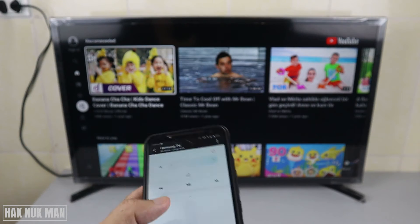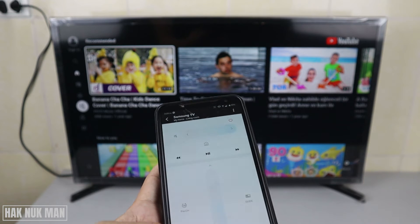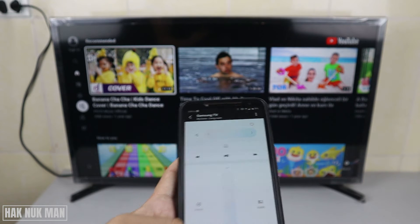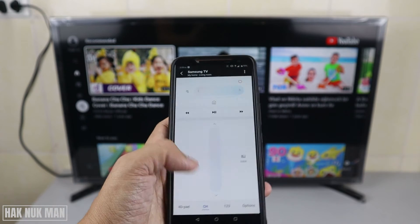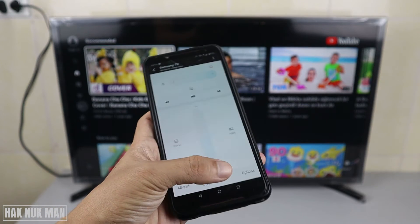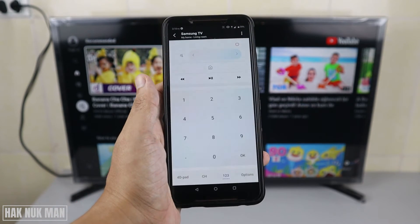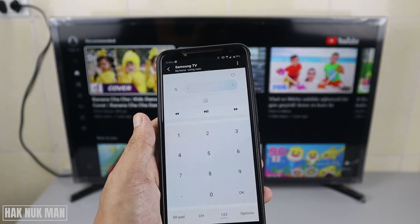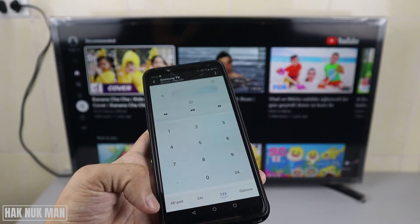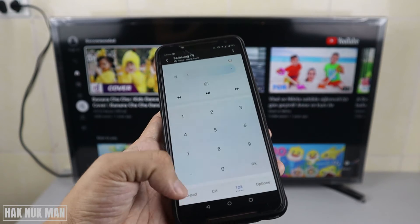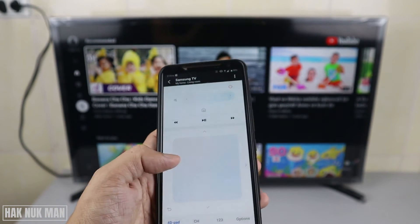If you want to select, just press on the touchpad and it goes to YouTube. Here is the channel changing for Live TV, and here are number keys so you can select any channel. Normally I only use the four-directional pad.